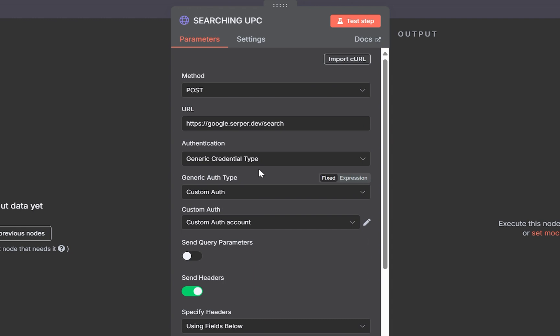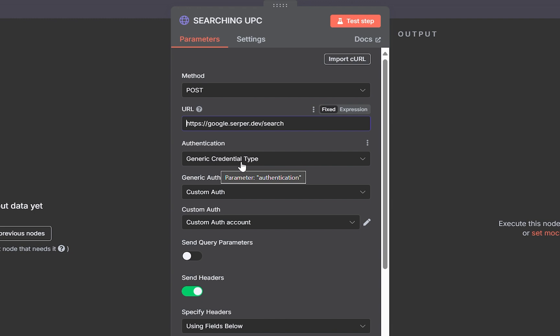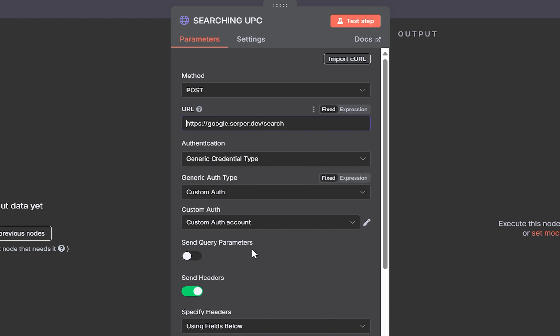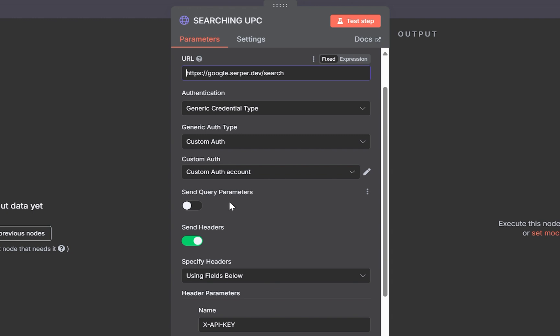And right here, actually, let's set up our URL first. You will copy this exact URL and then paste that in here. And for the authentication, you will select the generic credential type. For generic auth type, you will select custom auth. And for the custom auth, you will select custom auth account. Leave the query parameters untogged and then toggle send headers.